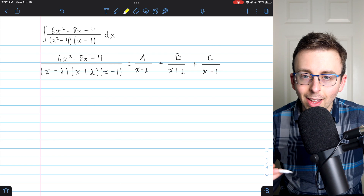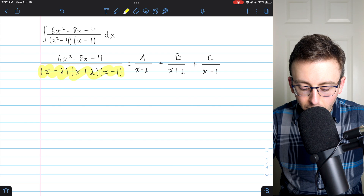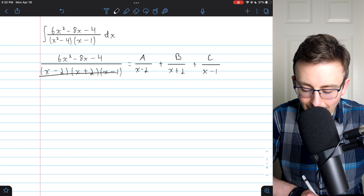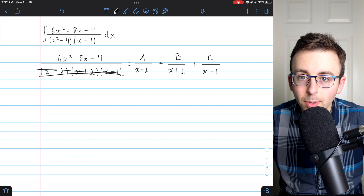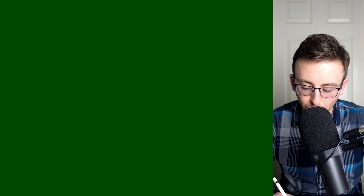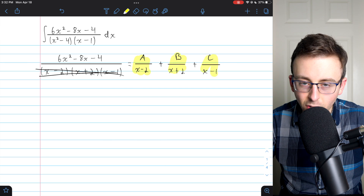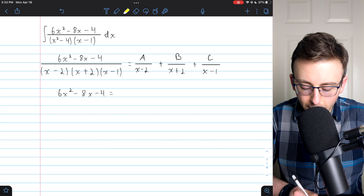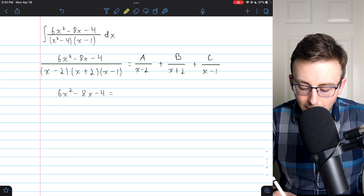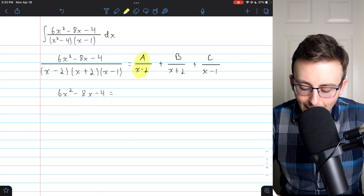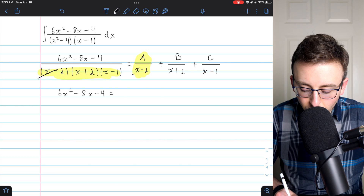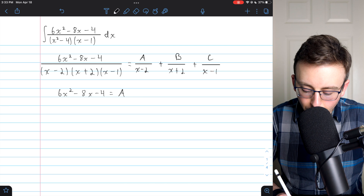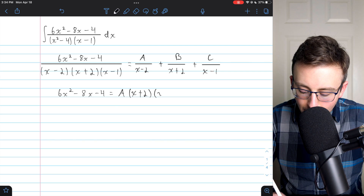To start doing that, we need to multiply both sides of this equation by the denominator — x minus two times x plus two times x minus one — which will eliminate the denominator on the left. On the right, multiplying each term by the full denominator: for A over x minus two, the x minus two's cancel, leaving A times x plus two times x minus one.